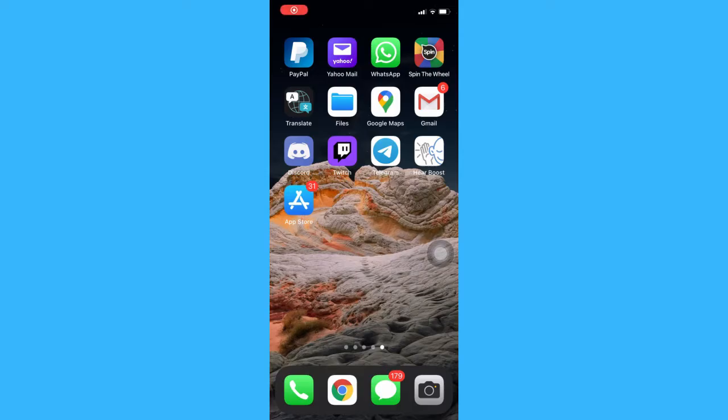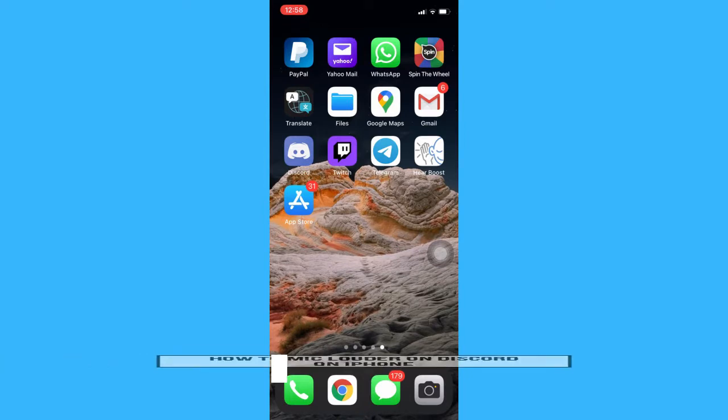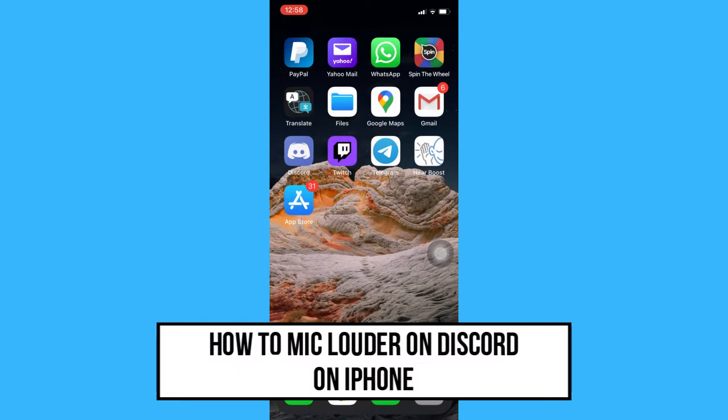Hi everyone! Welcome back to another very short but also very informative YouTube tutorial. In this video, I'm going to teach you how to make your mic louder on Discord.